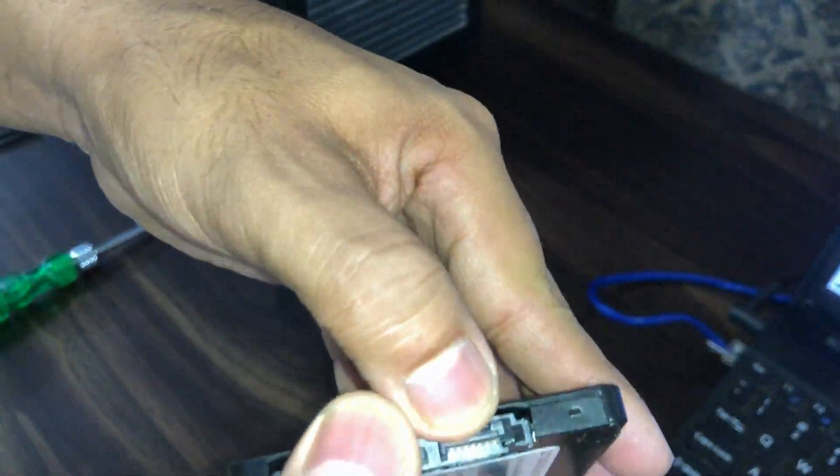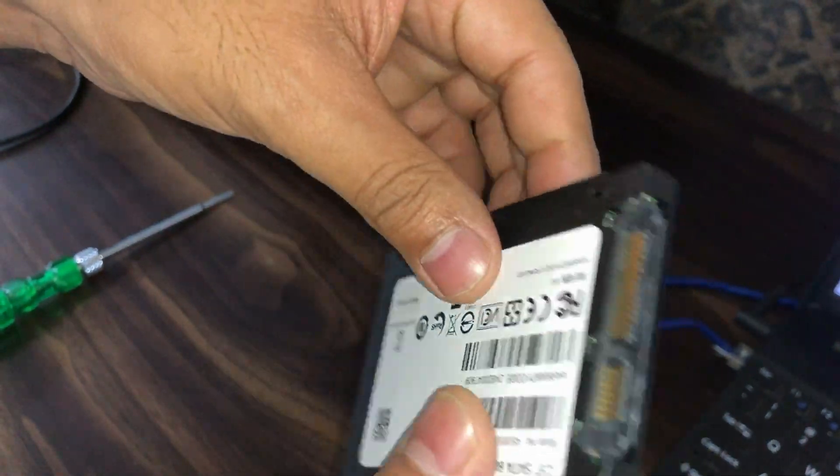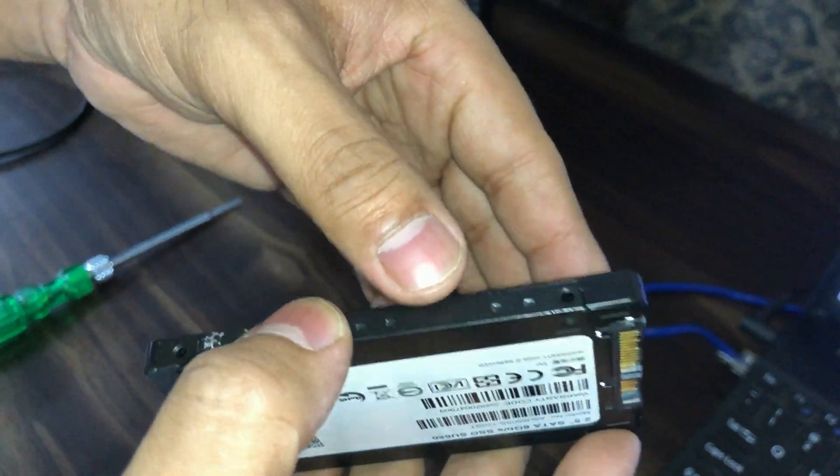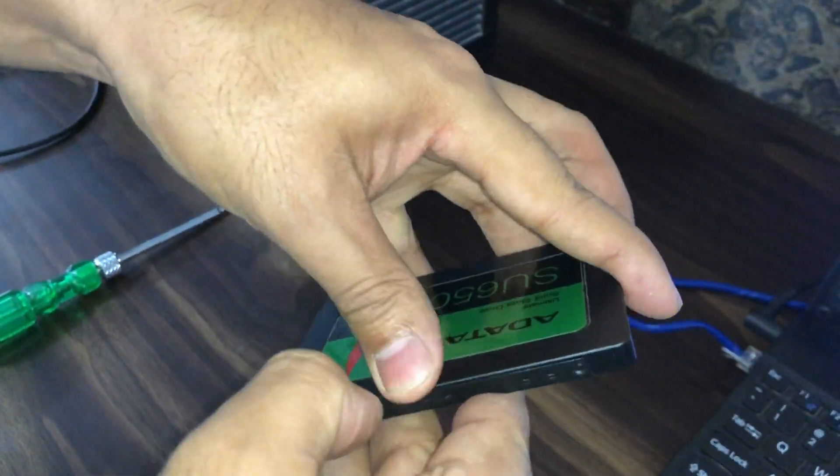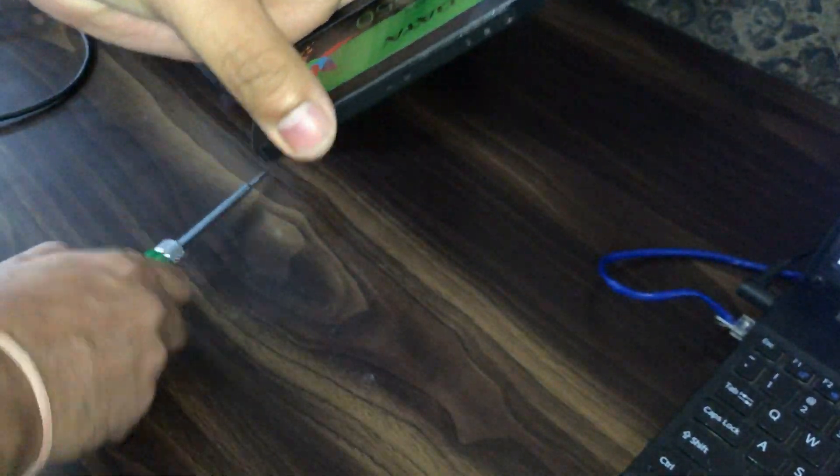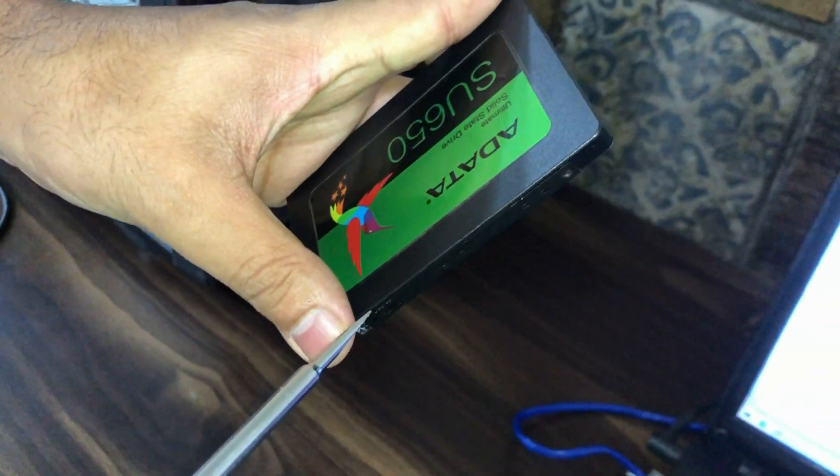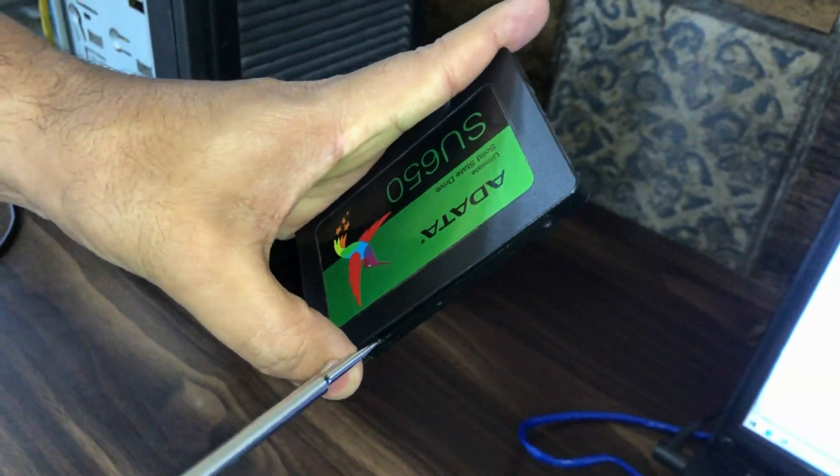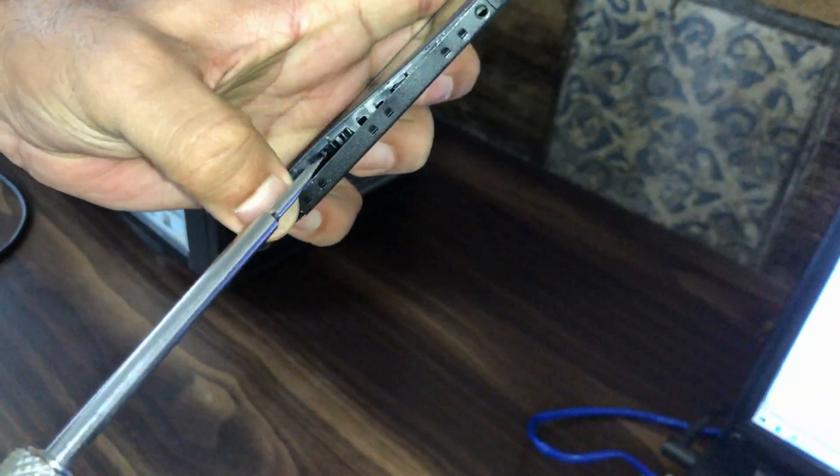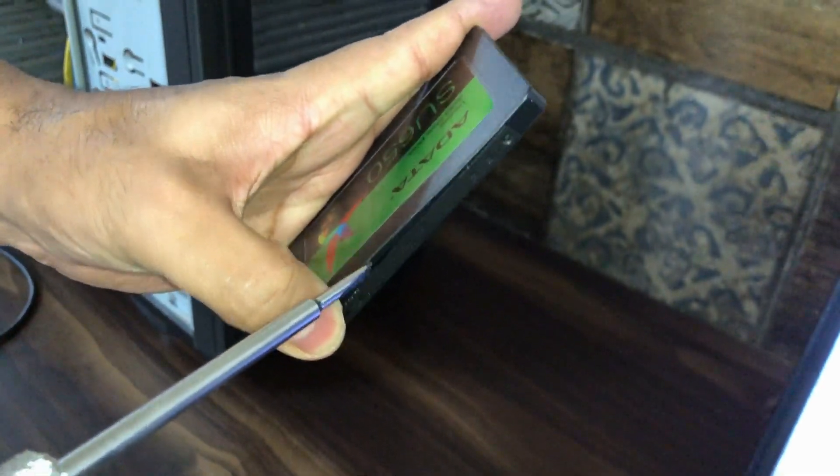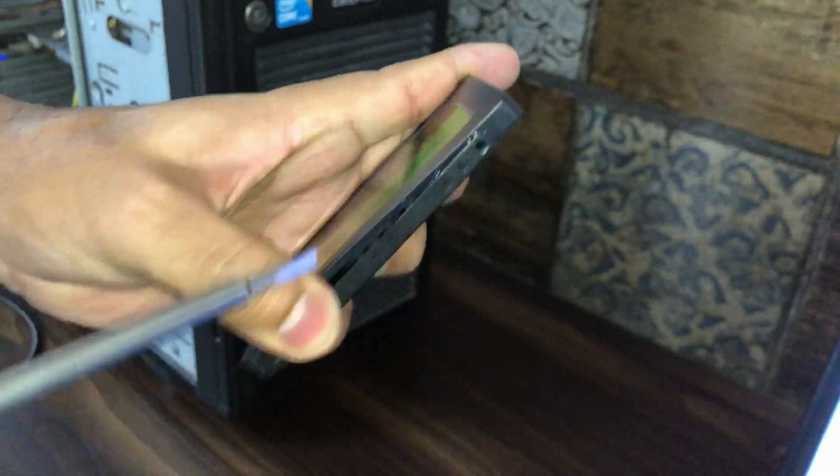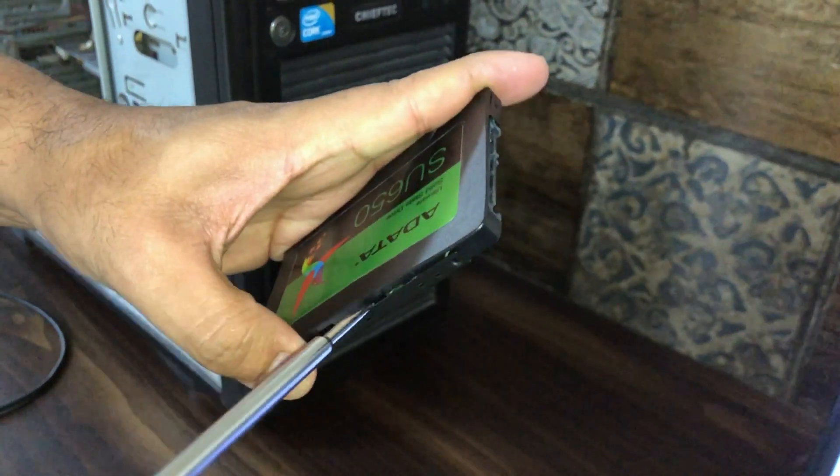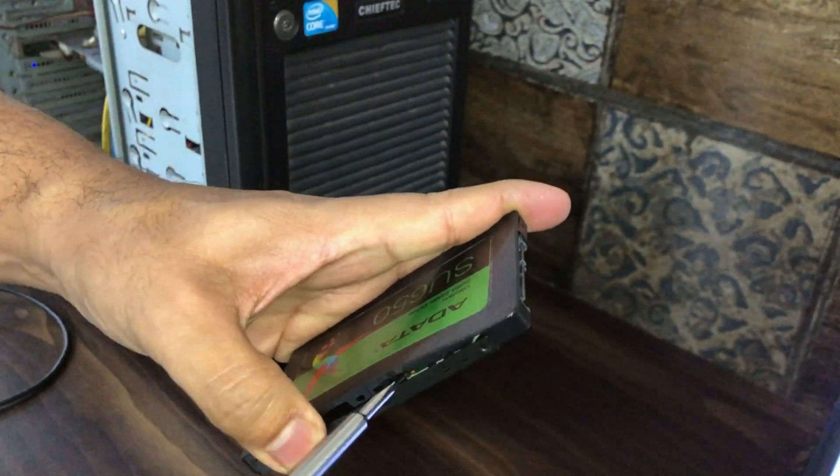This is an SSD SATA hard drive. Let's see what is inside this disk. Let's open it using a screwdriver or something like that. Open it carefully so the circuit is not damaged.